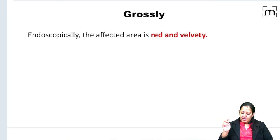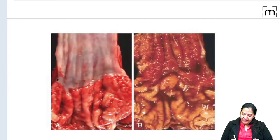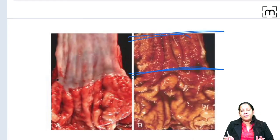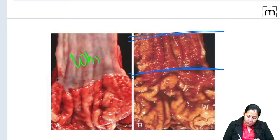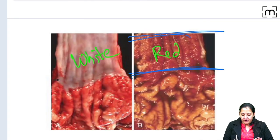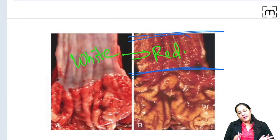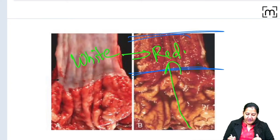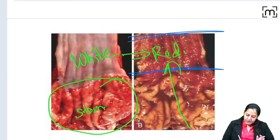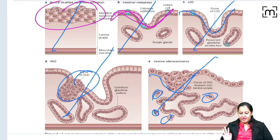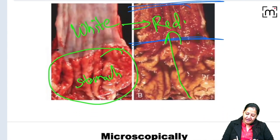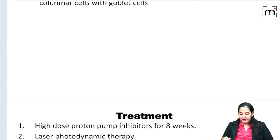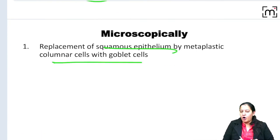Grossly, looking at the lower portion of the esophagus: normally squamous epithelia is white in color, but columnar epithelia is red in color. So this portion, which was initially white, has now converted to red — it becomes a continuation of the stomach and we cannot differentiate the stomach from the esophagus in this region. Grossly, that portion of the esophagus becomes red and velvety. Microscopically, there is simply replacement of the squamous with the columnar.